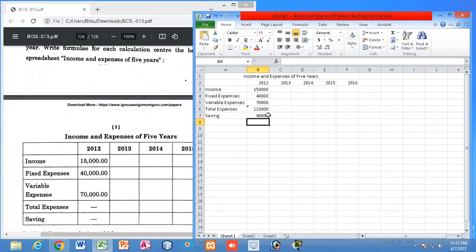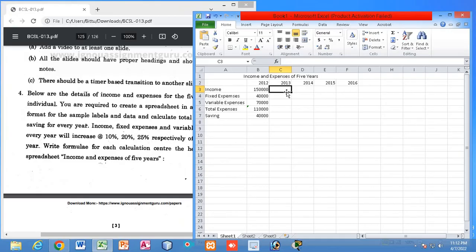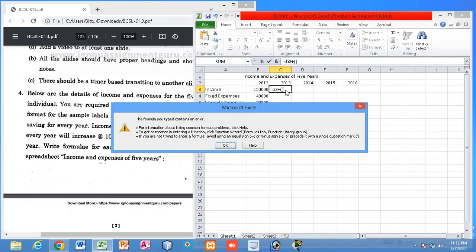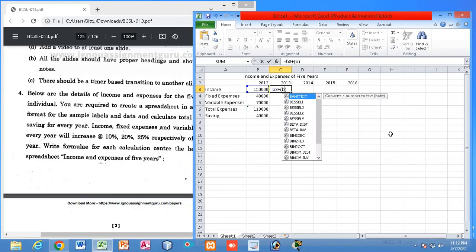Income minus expenses gives us savings — 40,000 is the savings for 2012. Now for 2013, income will increase by 10%. You can see from the problem: income, fixed expenses, and variable expenses will increase by 10%, 20%, and 25% respectively.